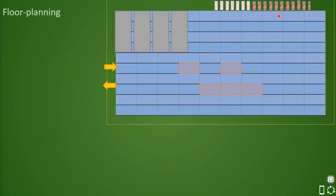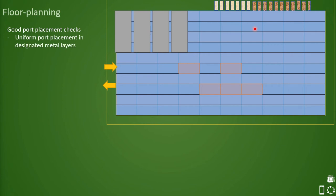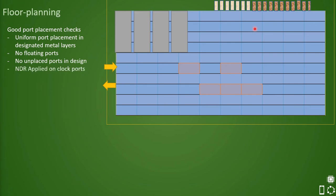In the previous lecture we learnt about port placement, which is the first step in floor planning. We also understood the checks that need to be done before proceeding to the next stage. Here is a quick checklist for classifying port placement as good enough. If you want to understand in depth, please visit lecture 17.